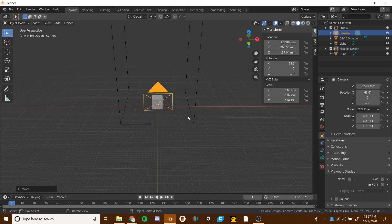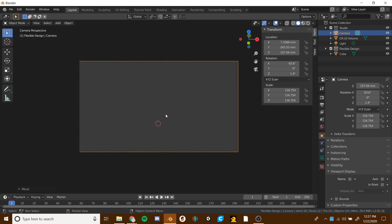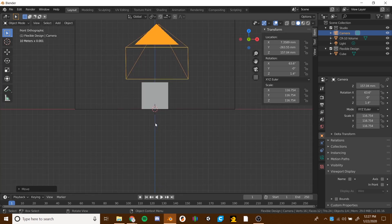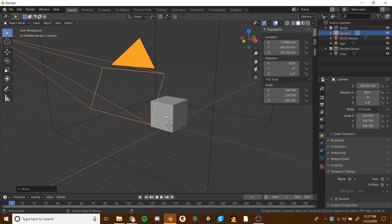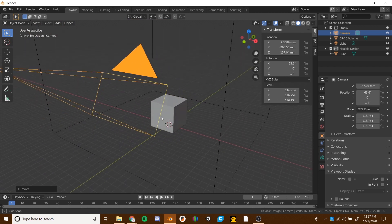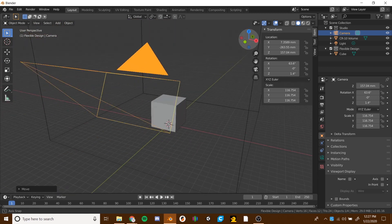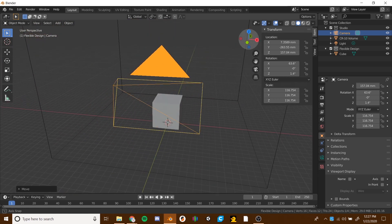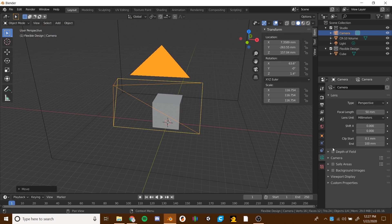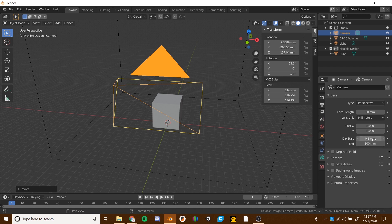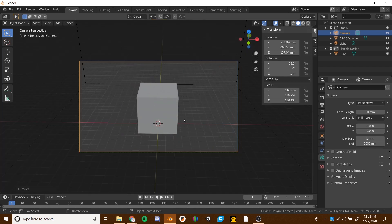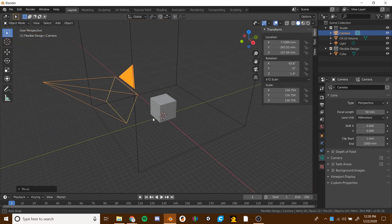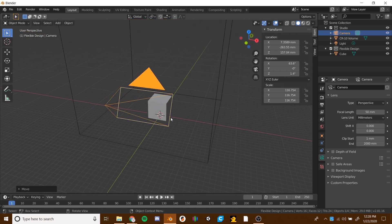If you hit zero on your numpad, you will actually go into the camera view, but we can't see it. That is because of our clipping. Let's go ahead and move your mouse around and get out of there. Then we want to go to the camera icon down here. The same thing for here, we have clip start, clip end, just make that maybe like one millimeter. And then for your end, you could do maybe like 2000. So now if we hit zero on the numpad, now we can see the actual cube if we wanted to take a picture of it.